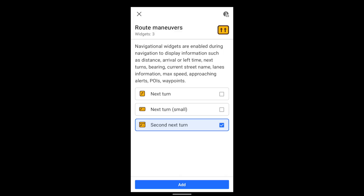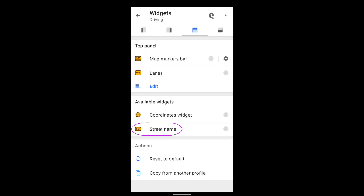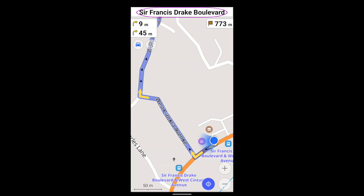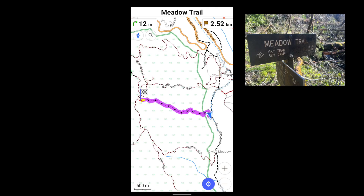Second Next Turn is the turn after that. Street Name shows the name of the street you're on, or the name of the street you're about to turn on.